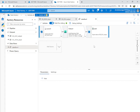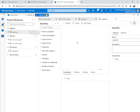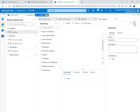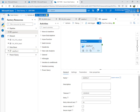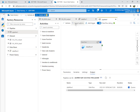Our data flow is ready. Go to Pipeline, create a new pipeline, drag the data flow into it, and hit Debug. The pipeline is now debugging.